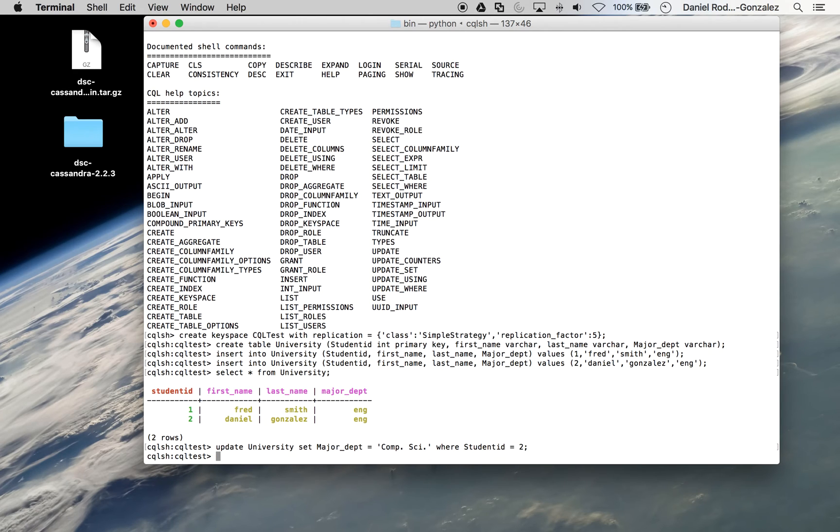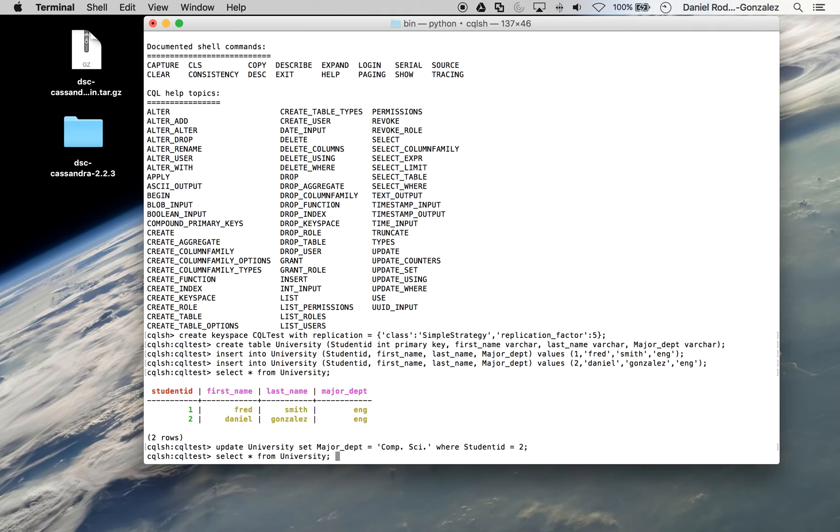And if you run that, there's been an update. And we can go ahead and run the select from university.